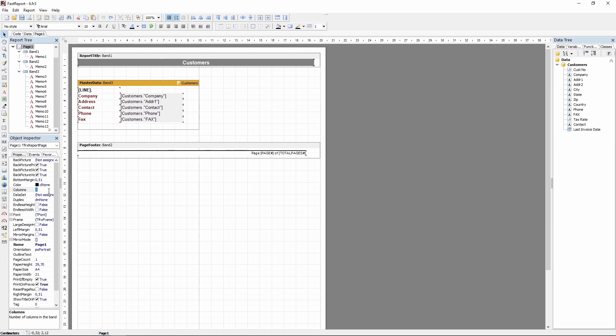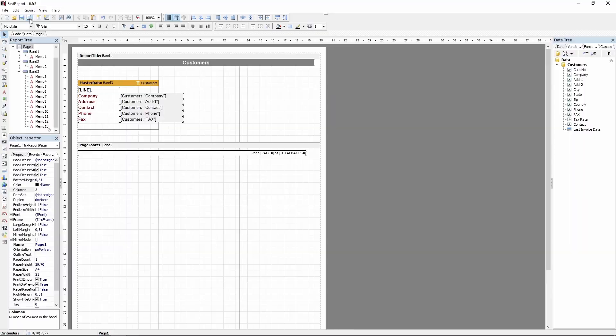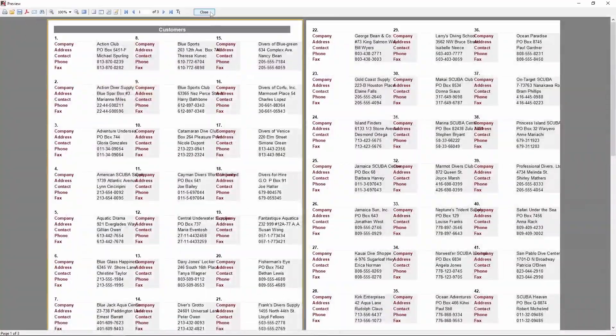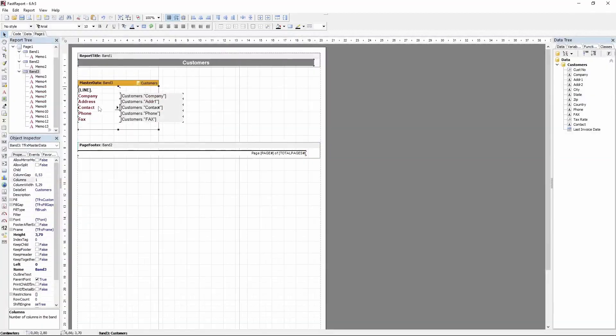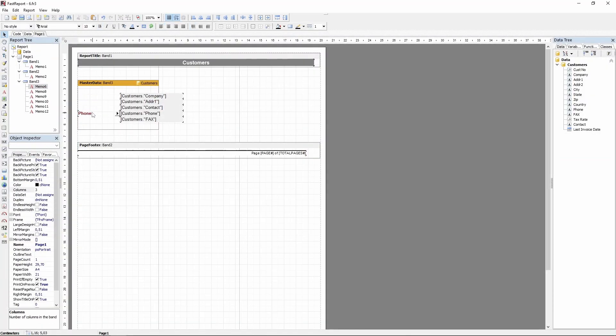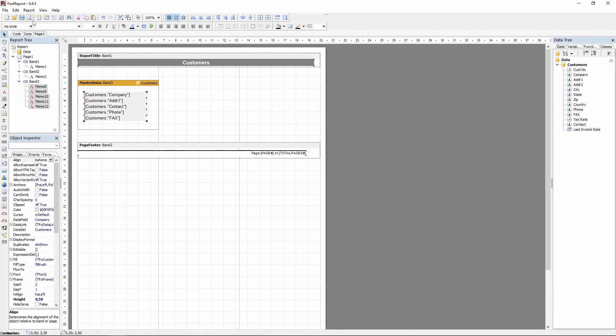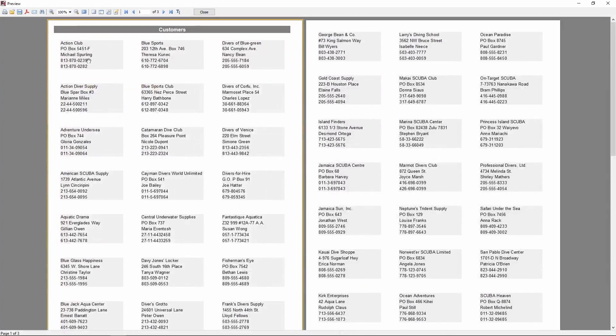Currently it's set to 2, but it can be basically any integer. Now, if we change that number to 3, this report will have 3 columns, and setting it to 0 or 1 will reset the column value.